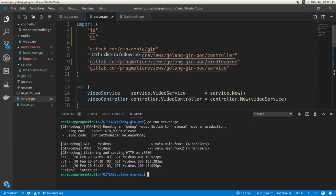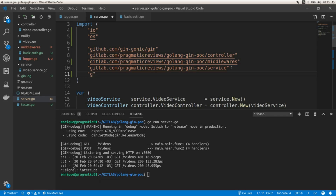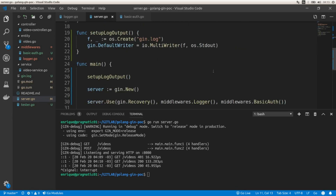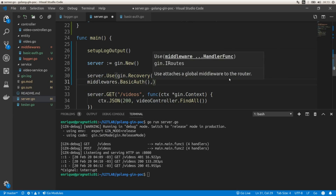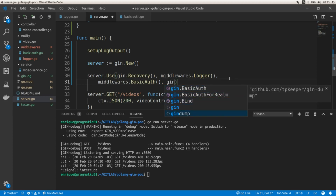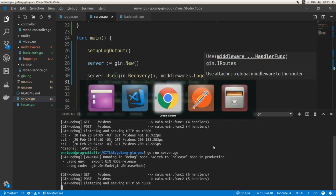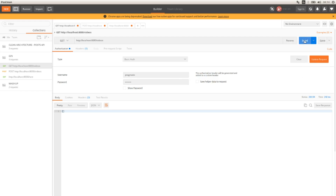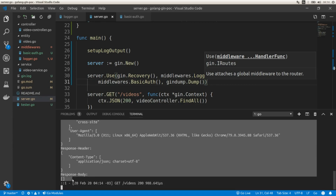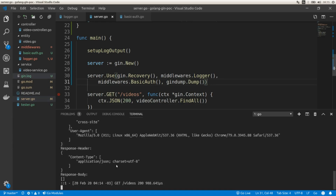The last middleware is gin-dump, which helps debug our application. We import github.com/tpkeeper/gindump with the alias gindump, and add gindump.Dump() to the list of middlewares. Running a request, we can see the output now includes much more detailed information. That's all for today — thank you for watching, remember to subscribe and download the Golang cheat sheet, see you in the next video.